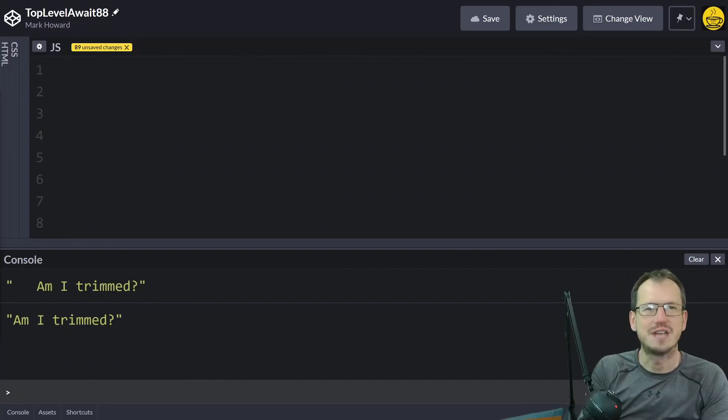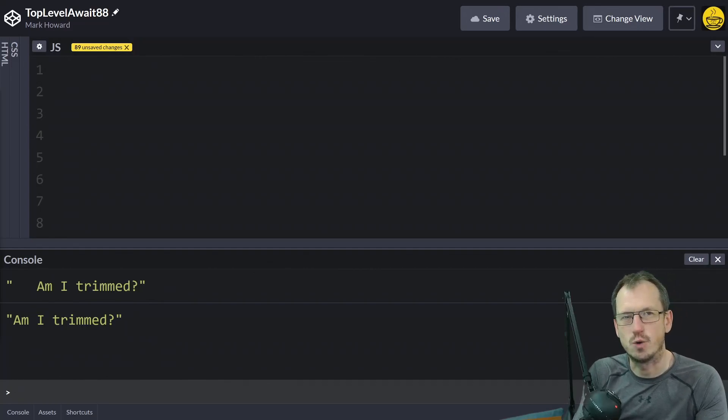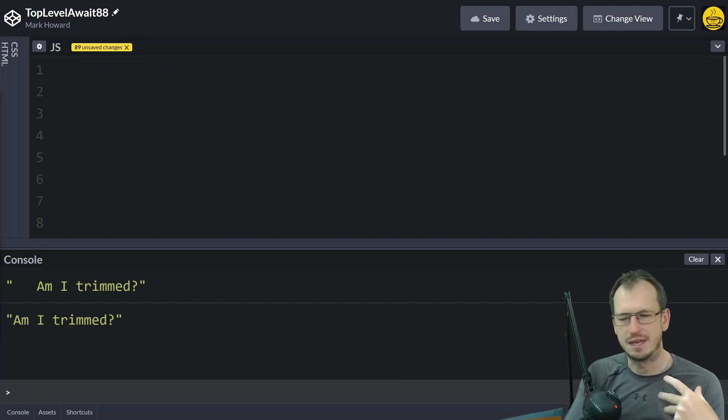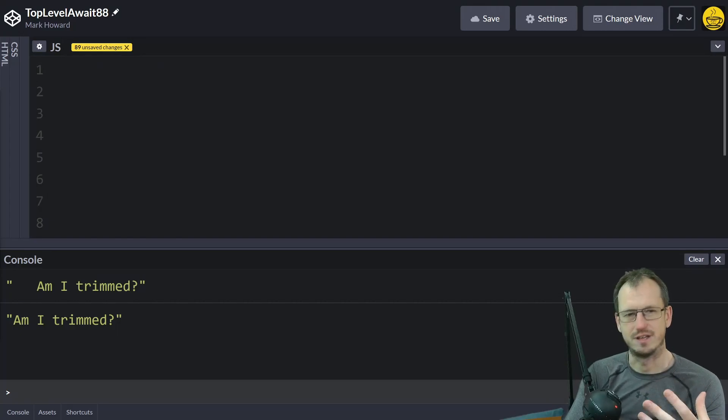Greetings friends, welcome. Today we're looking at top-level async await. This is something that's been coming across various environments.